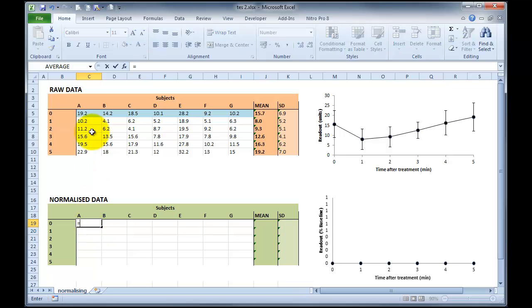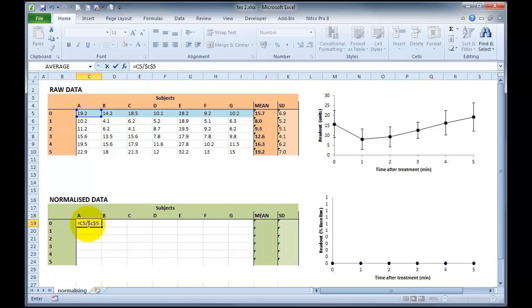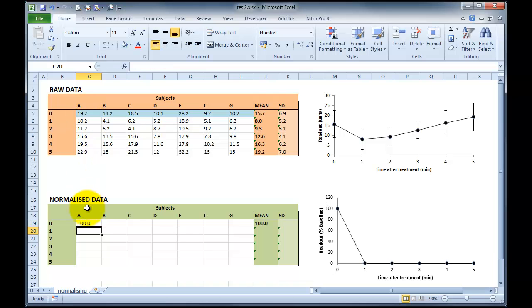So we're going to go equals the first number divided by $C$5. This is an absolute reference. We're no longer referring to just this cell which is so many cells above our data. We're actually referring to this exact cell every time. And then we times that by 100 and you'll see how this works.